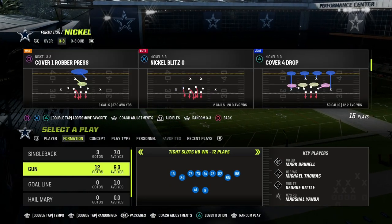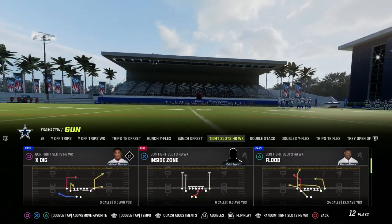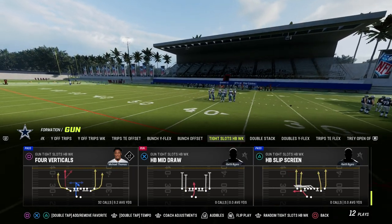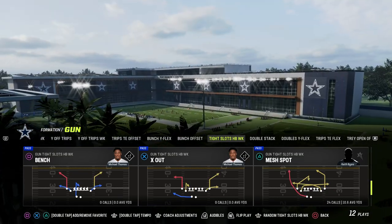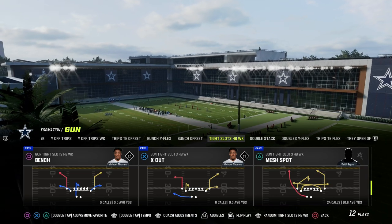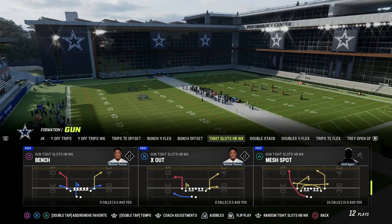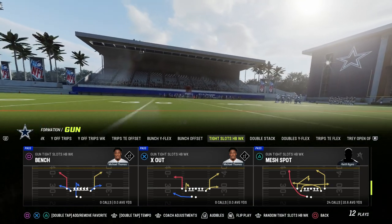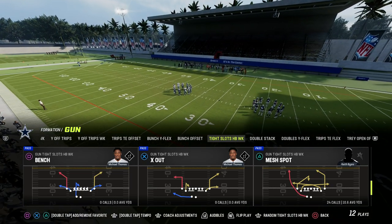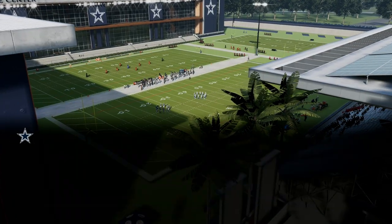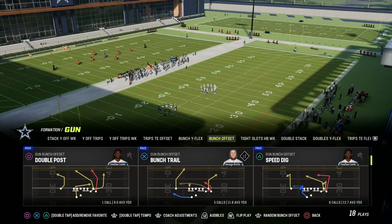Let's talk about this triangle read concept that I really like out of tight slots. We're going to be utilizing the play mesh spot. You can actually create this from any play in the formation because we're going to primarily do this with hot routes. Generally speaking, it is best to be auditing into gun tight from bunch, because it's going to help you with quick hiking, make it harder for the defense to adjust, and you get a little bit better pacing with your hot routes. Mesh spot is the play we're going over — let's get on the field.